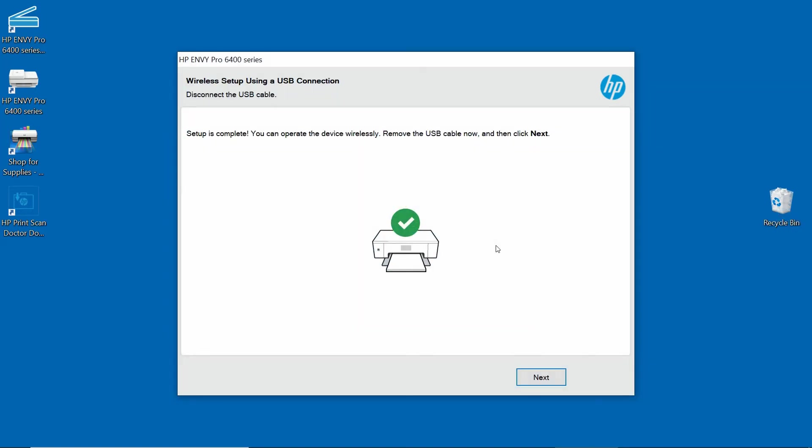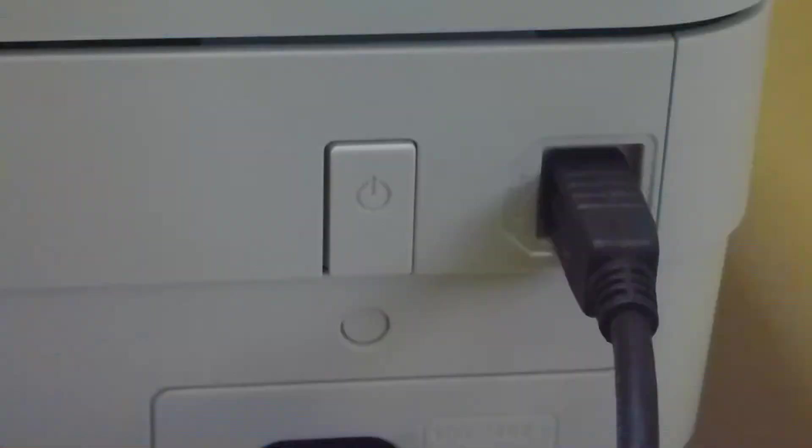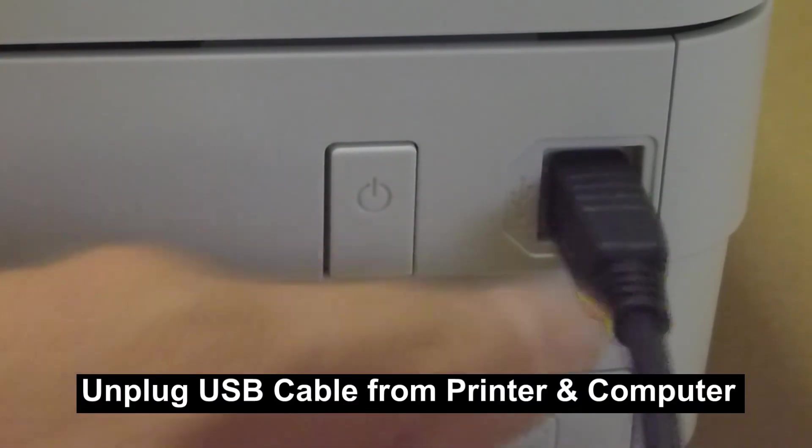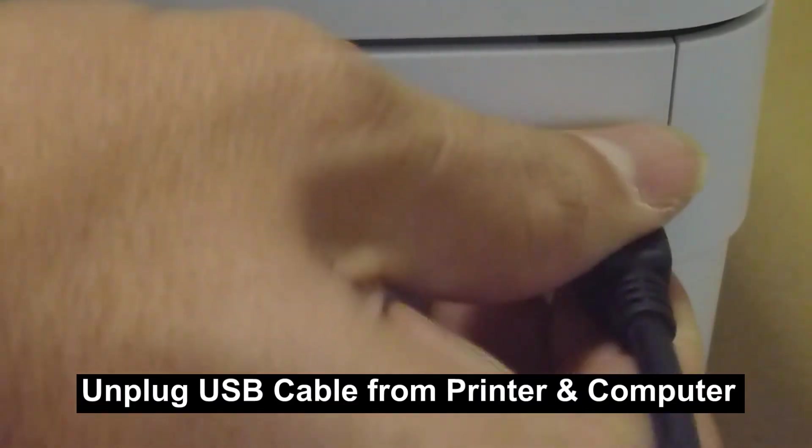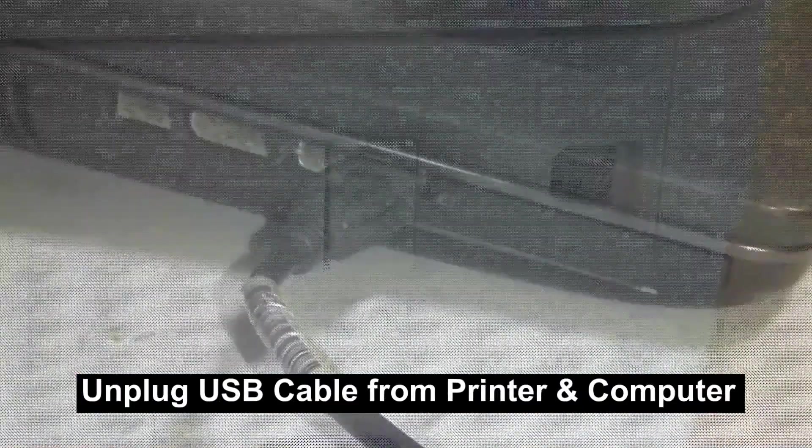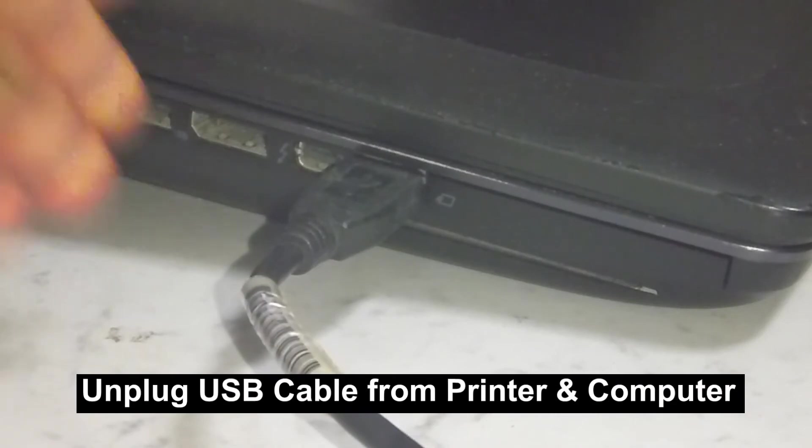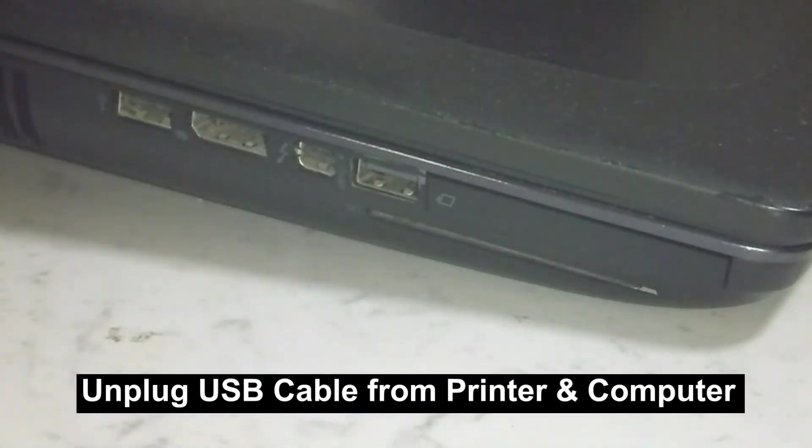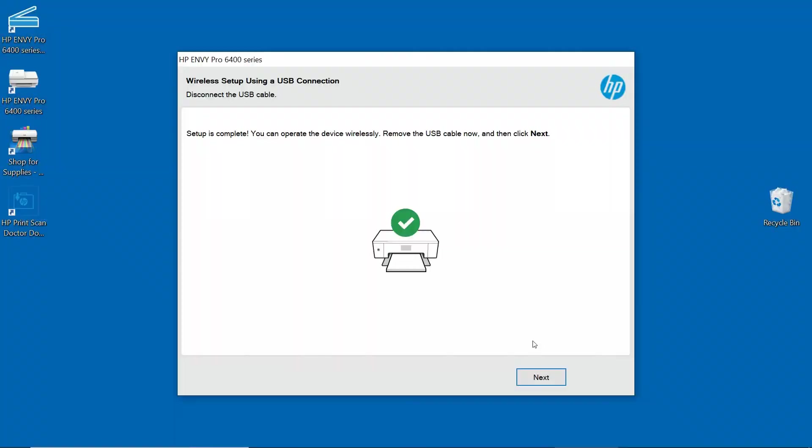Our setup is complete. Let's disconnect the USB cable. Go to Next.